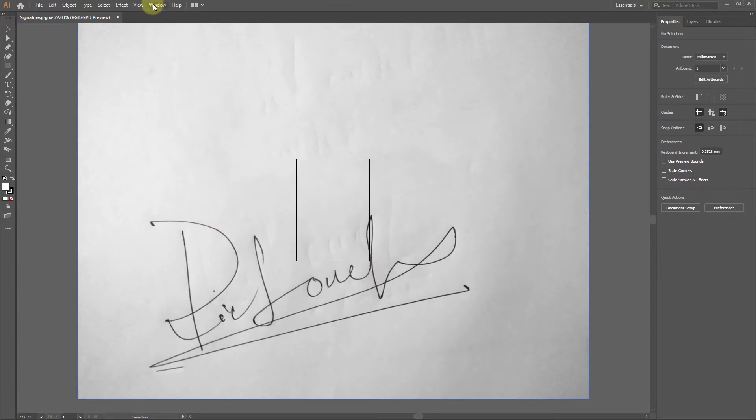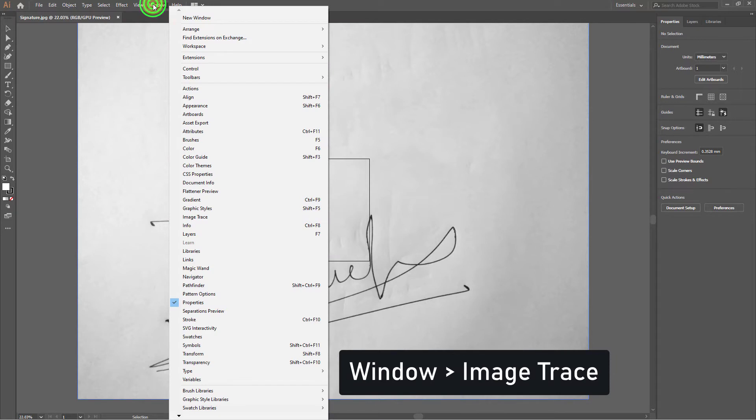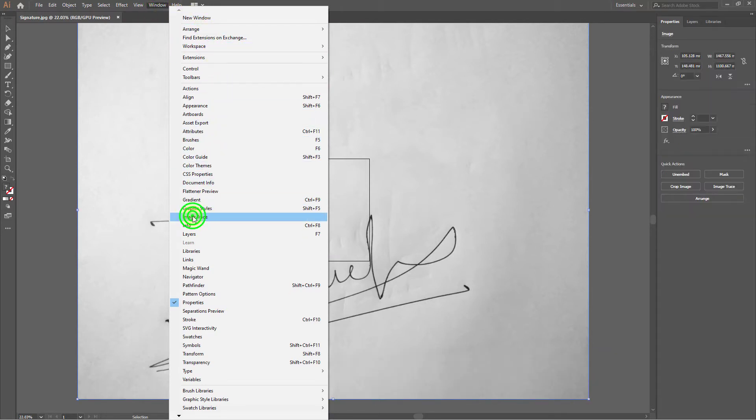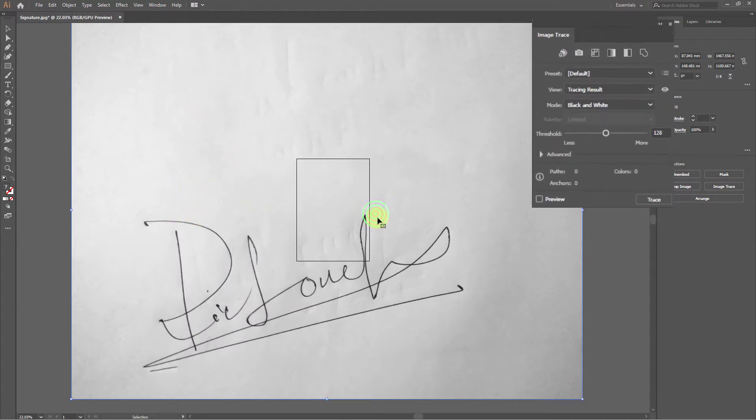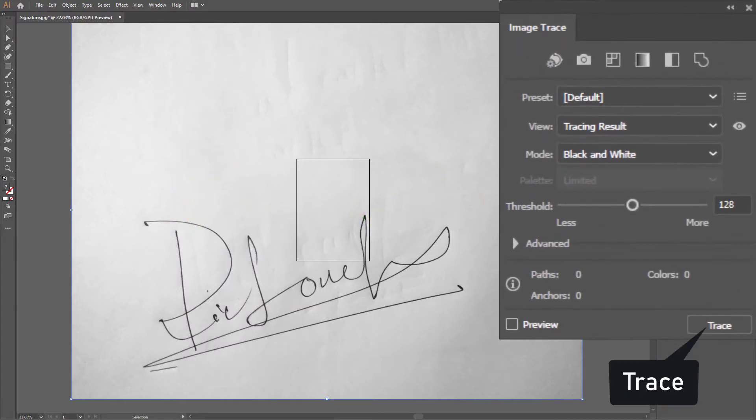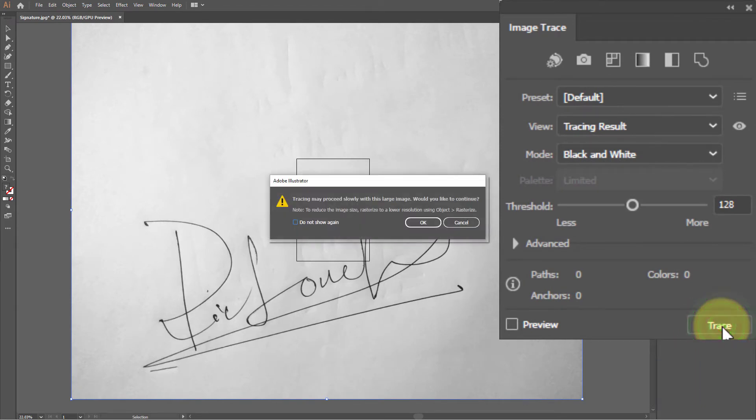Click on the Window menu, then click on Image Trace. Select the image and click on the Trace button. Click on the OK button.